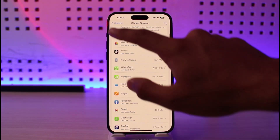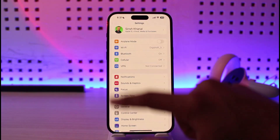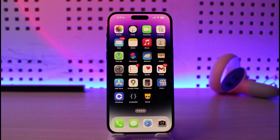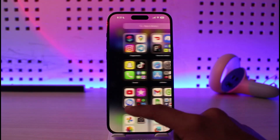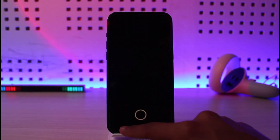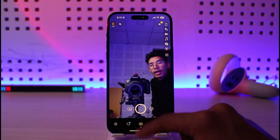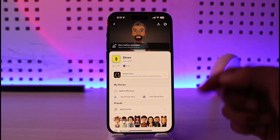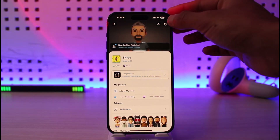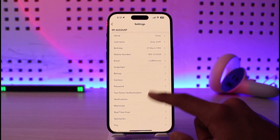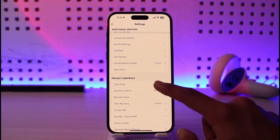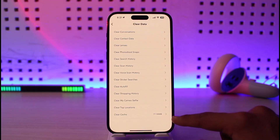That's the first way. The other way is through app-specific settings. Many applications like TikTok and Snapchat allow you to clear cache from within the app. If you open Snapchat, tap the profile icon from the top left, then tap the gear icon from the top right, scroll to the bottom, and look for the option called Clear Data. Tap on Clear Data and at the bottom you'll find Clear Cache.